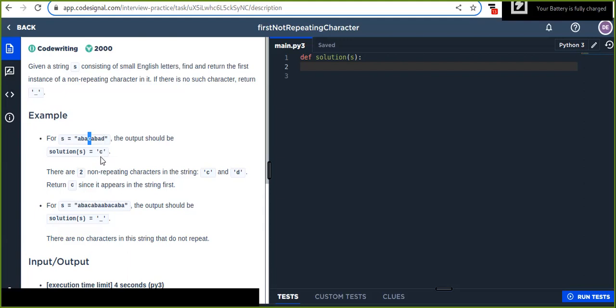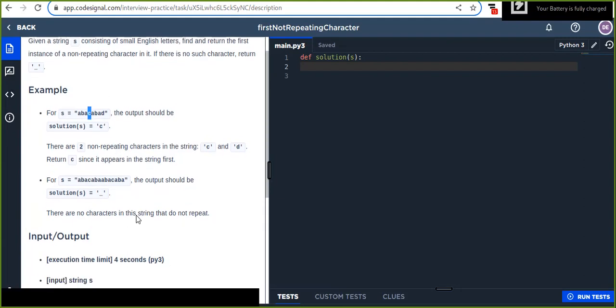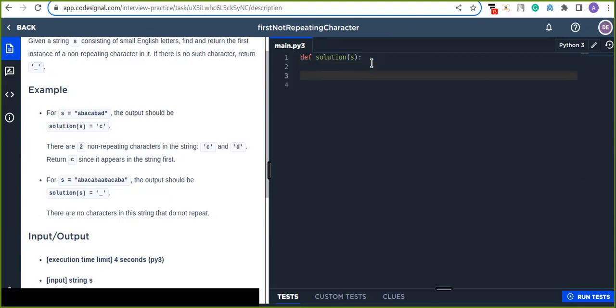Actually, there are two non-repeated characters in this string, but just return only the first non-repeated character from this given string. So you are going to write a solution for this problem to return the first non-repeated character. Okay, let's solve this problem.